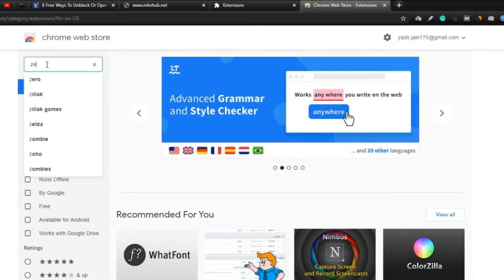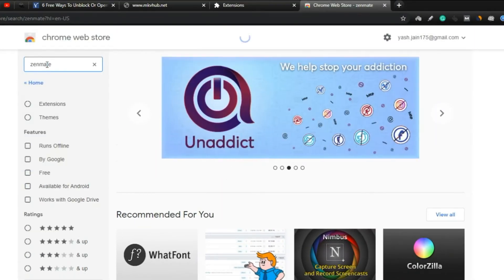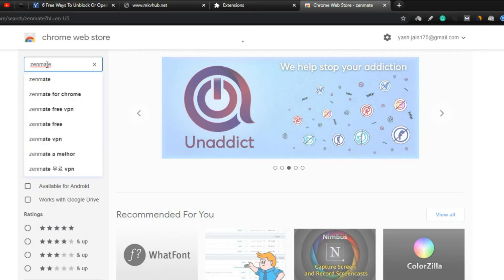Step 6. Search for ZenMate in chrome extension web store. Then open it and install it to your chrome browser.